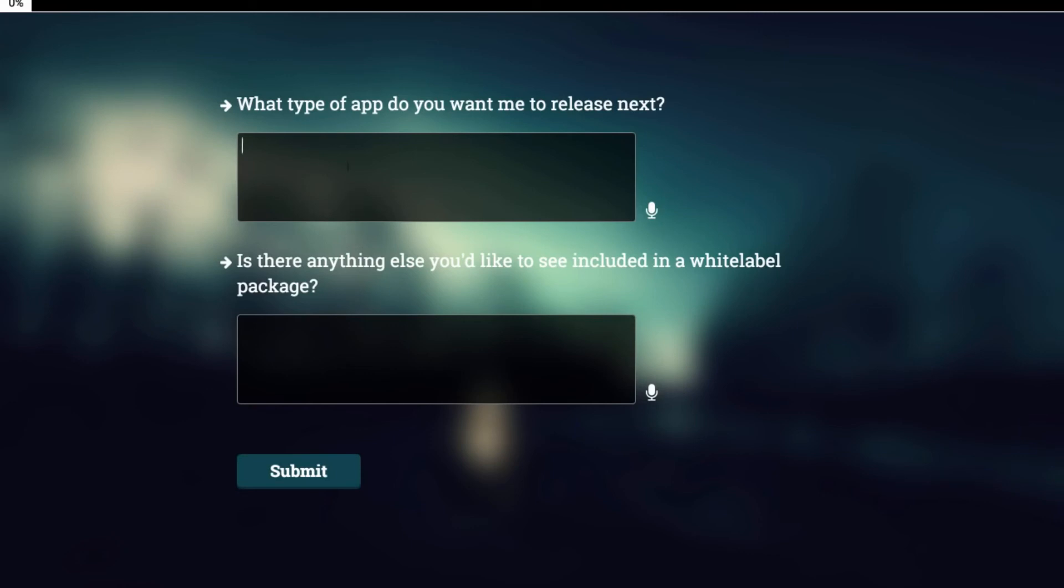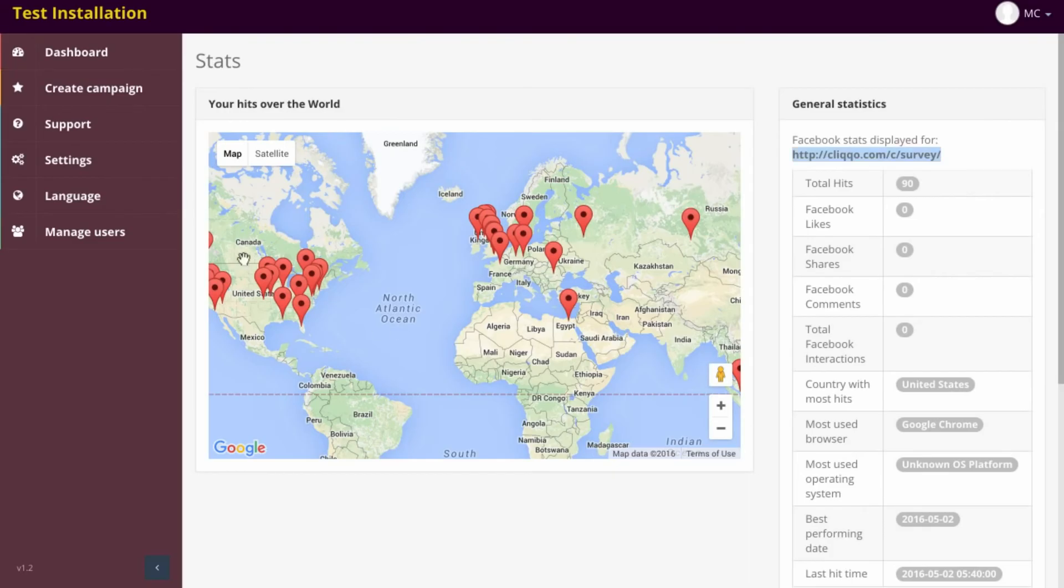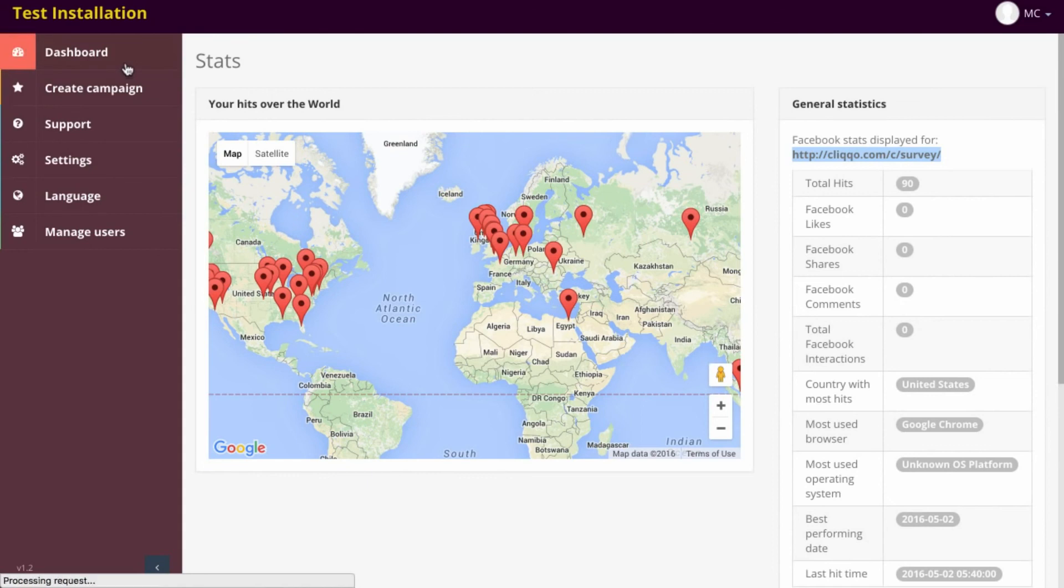So depending on where I am in the world, it could redirect me to a different survey or the same survey every time. That is probably giving you an understanding now of what this software does.